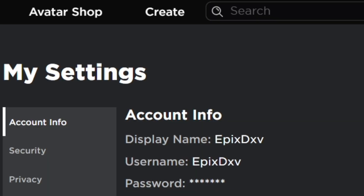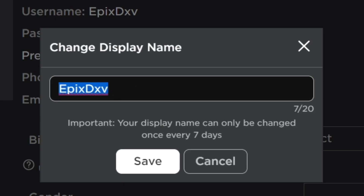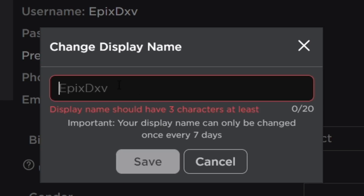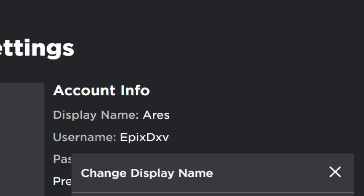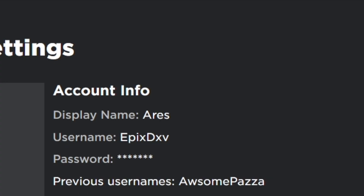Yes! Oh my god — display name! So I'll leave the link down below so you guys can also check this out. Important: your display name can only be changed once every 7 days. Let me change it to Aeris — perfect. Let's save. Yes, now we are Aeris!